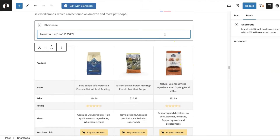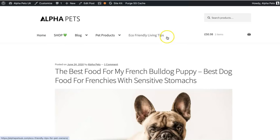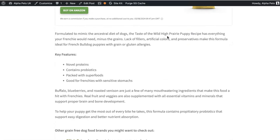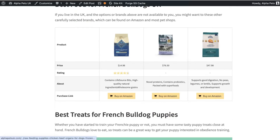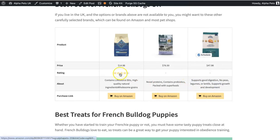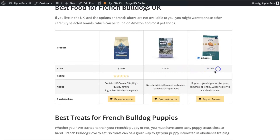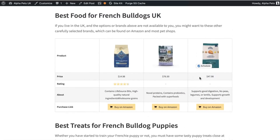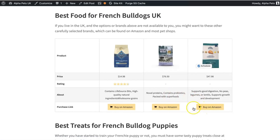Just name it something obvious so you can find it quickly, then update and preview your post. I also like to do this to check how the table looks and to see if I want to make any changes, add any rows, change the order, etc. I absolutely love how this looks — it's simple and to the point, it features all the information I chose about these products, the buy button is very enticing, and things like the reviews and the price will be updated automatically if they change.